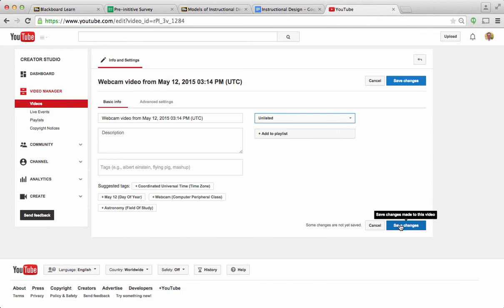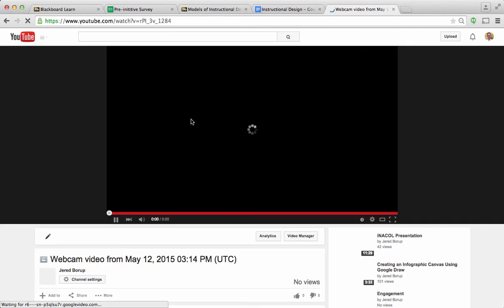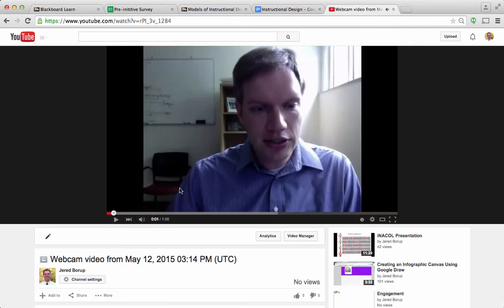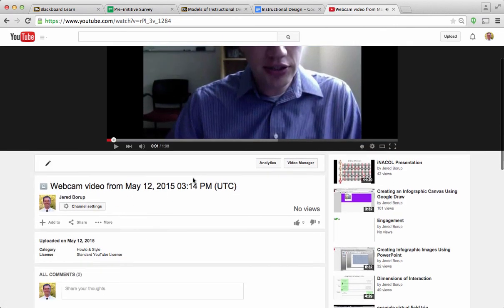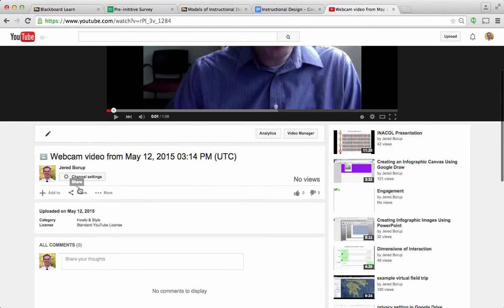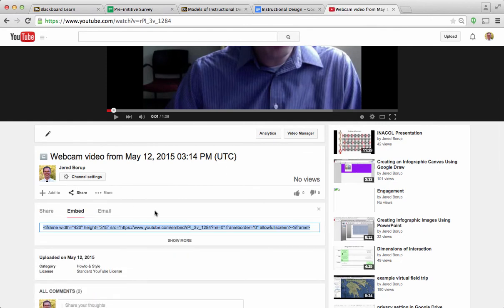And then what I'm going to do is I'm going to hit save changes. And I'm going to come up here and actually go to the video. So here's the video, I'm going to pause that. And then underneath the video, I should see something like share. And then there is a nice embed option right here. So I'm just going to copy this. So control C or command C if you're on a Mac.